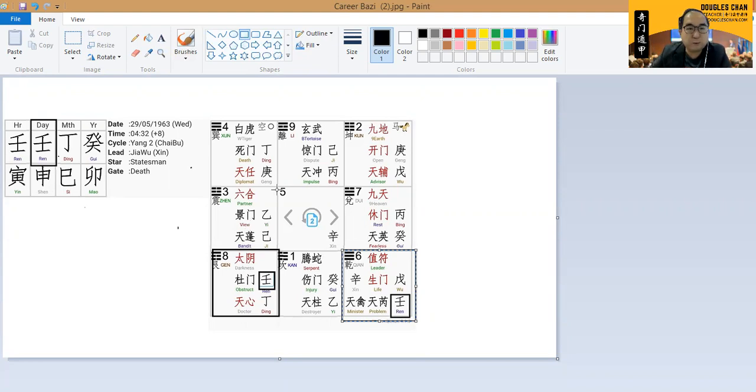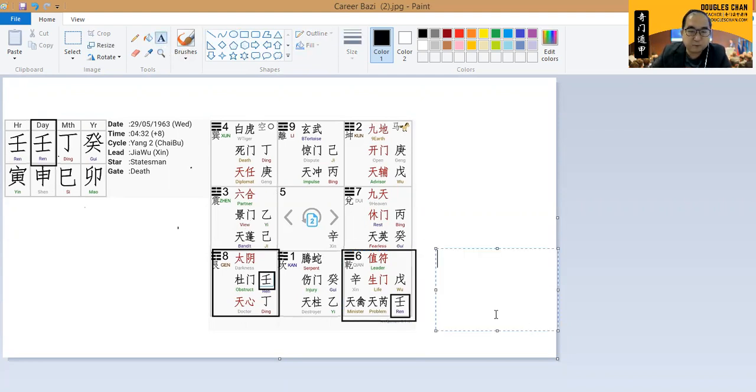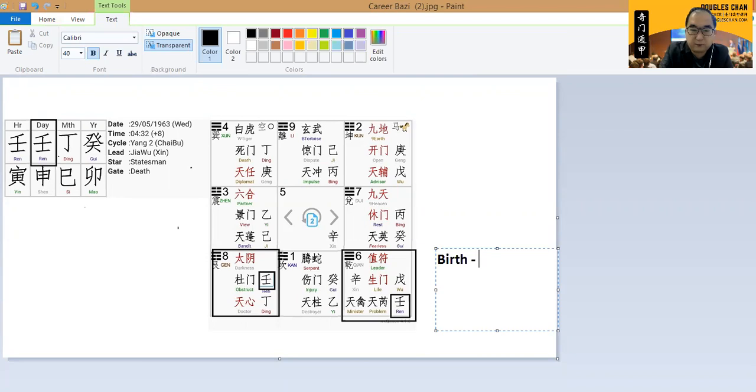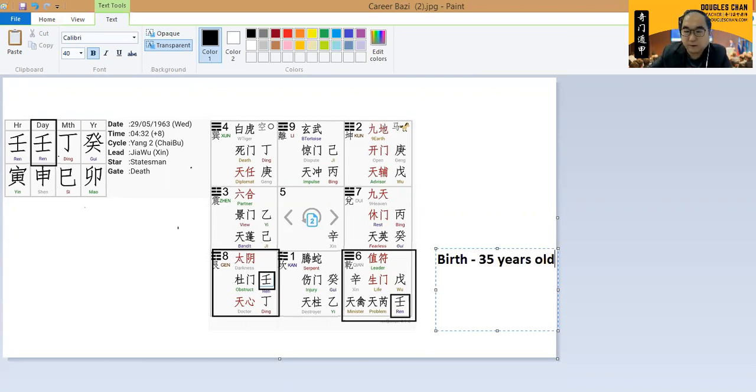Box six is reference point from when they are birth all the way to about 35 years old. This is for box number six.